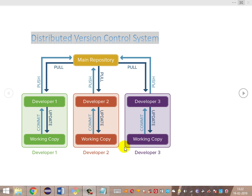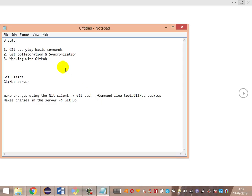Hi guys, welcome to designing desktop automation framework from scratch. In the previous video we covered distributed version control system basics, gave a recap, and saw how to install GitHub Desktop. In this session, let's concentrate completely on the practical — how to work with Git and GitHub. This practical session is broken down into three sets of commands.